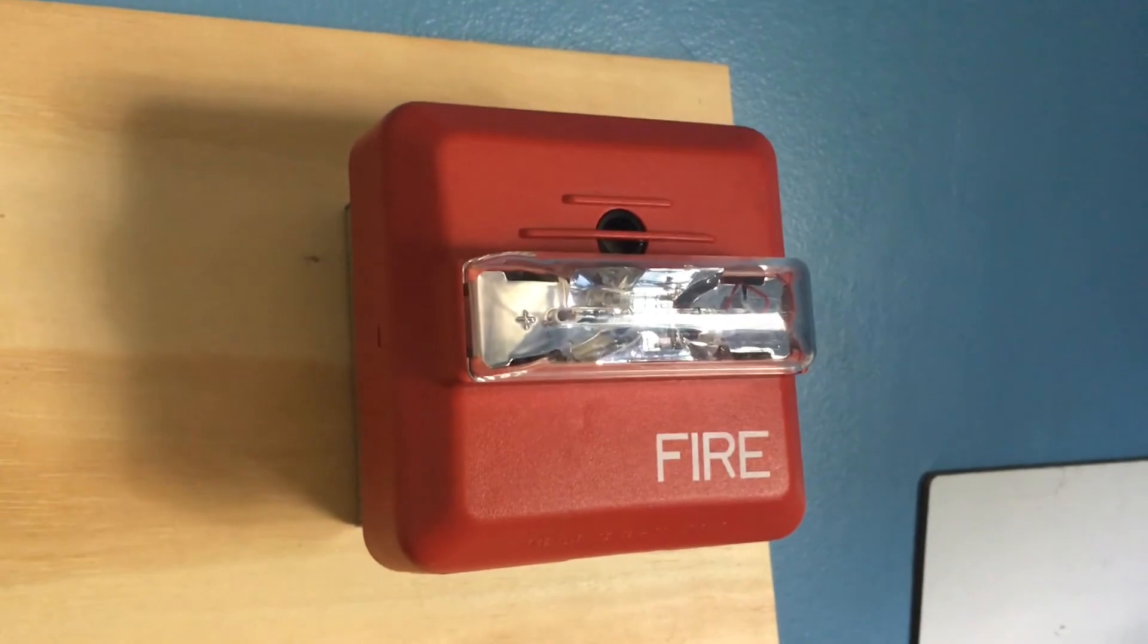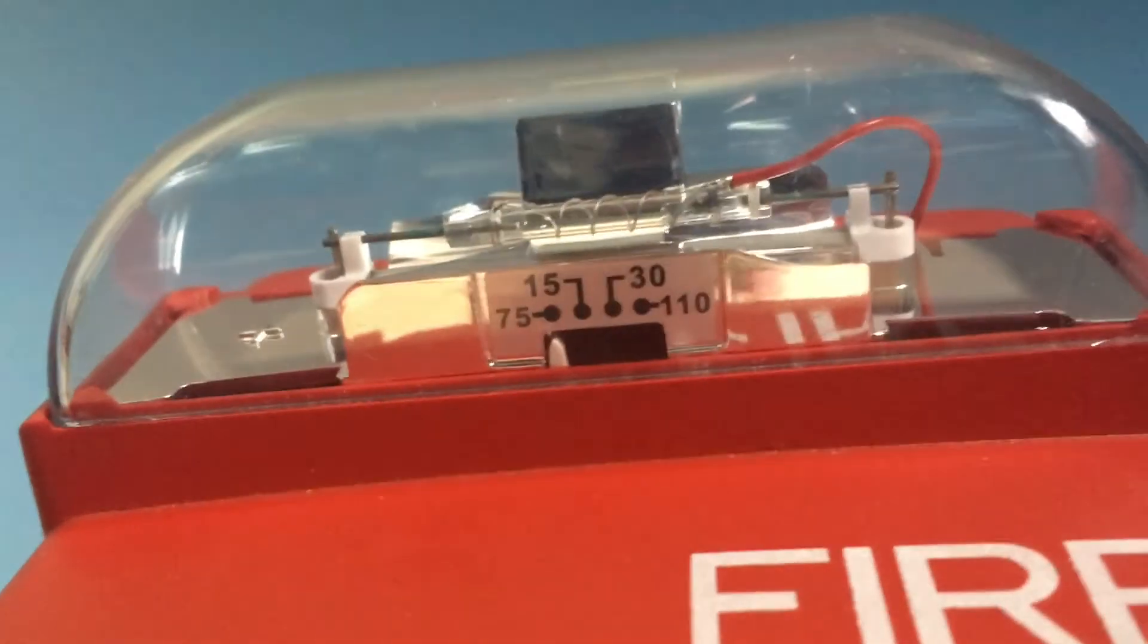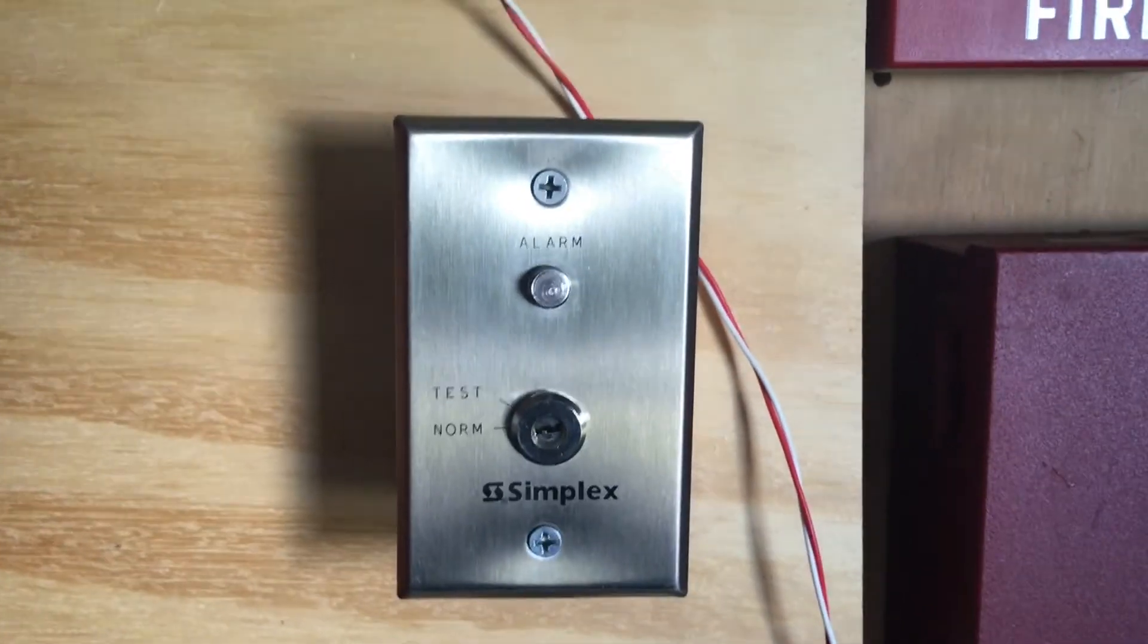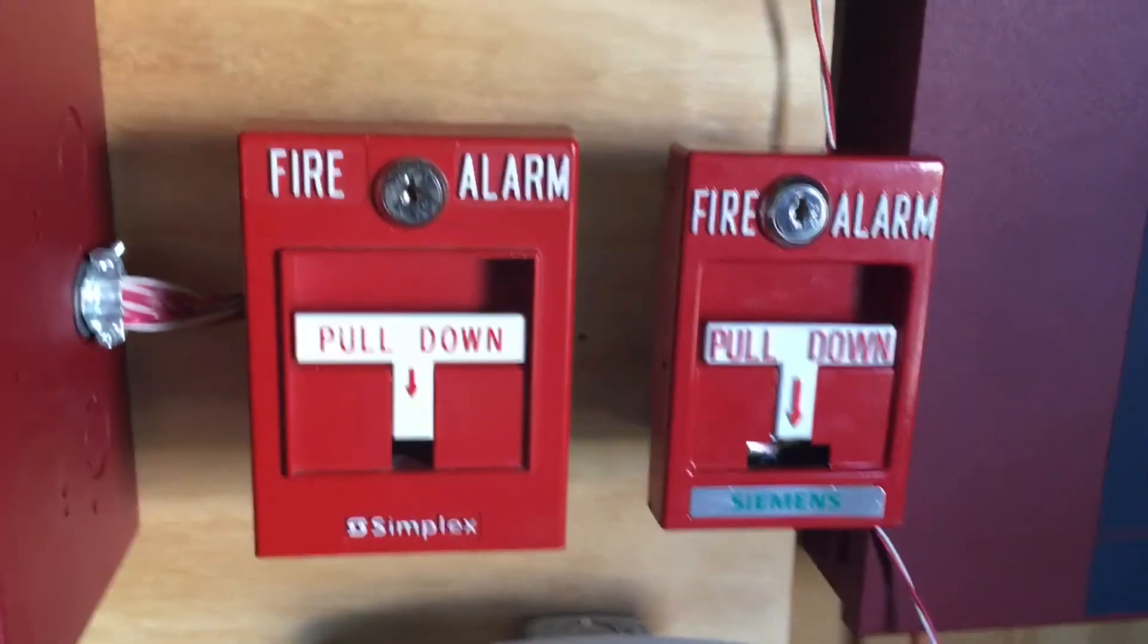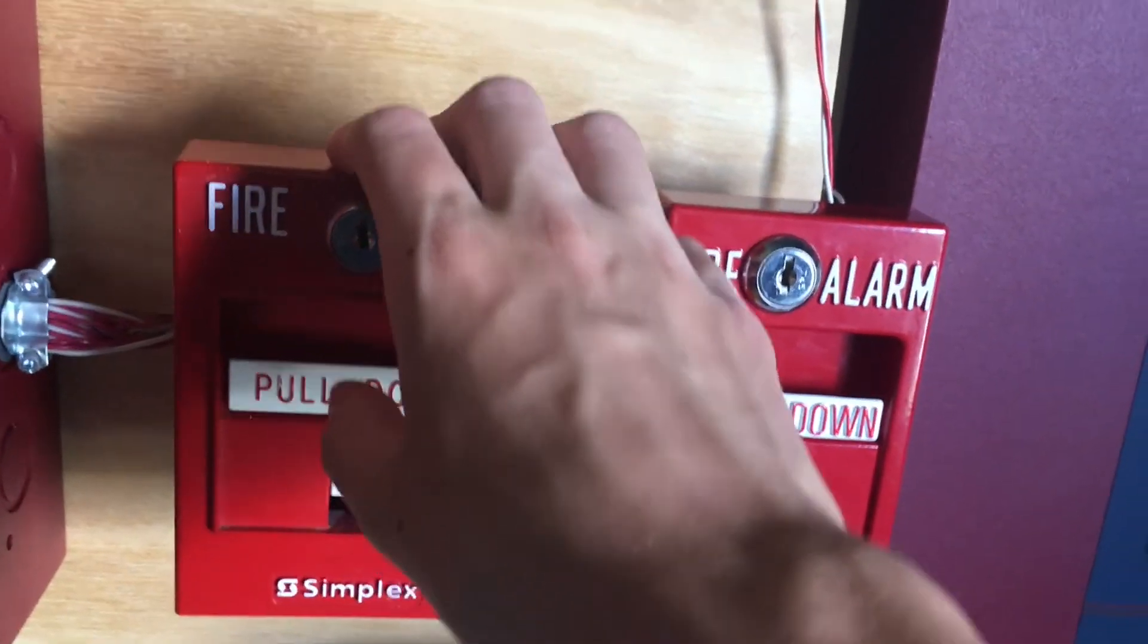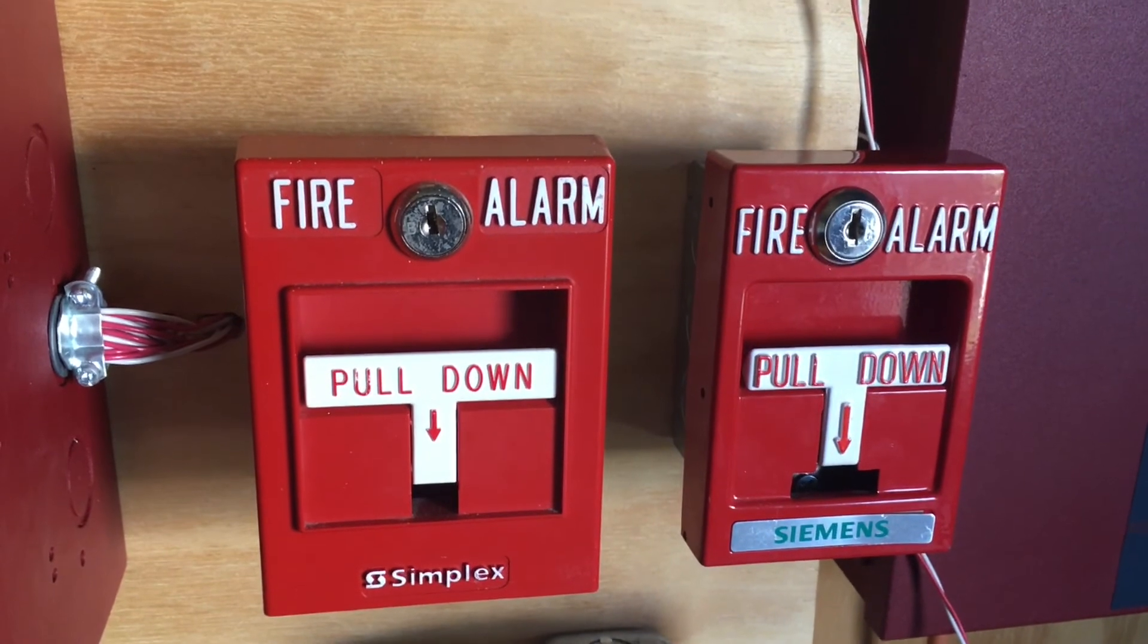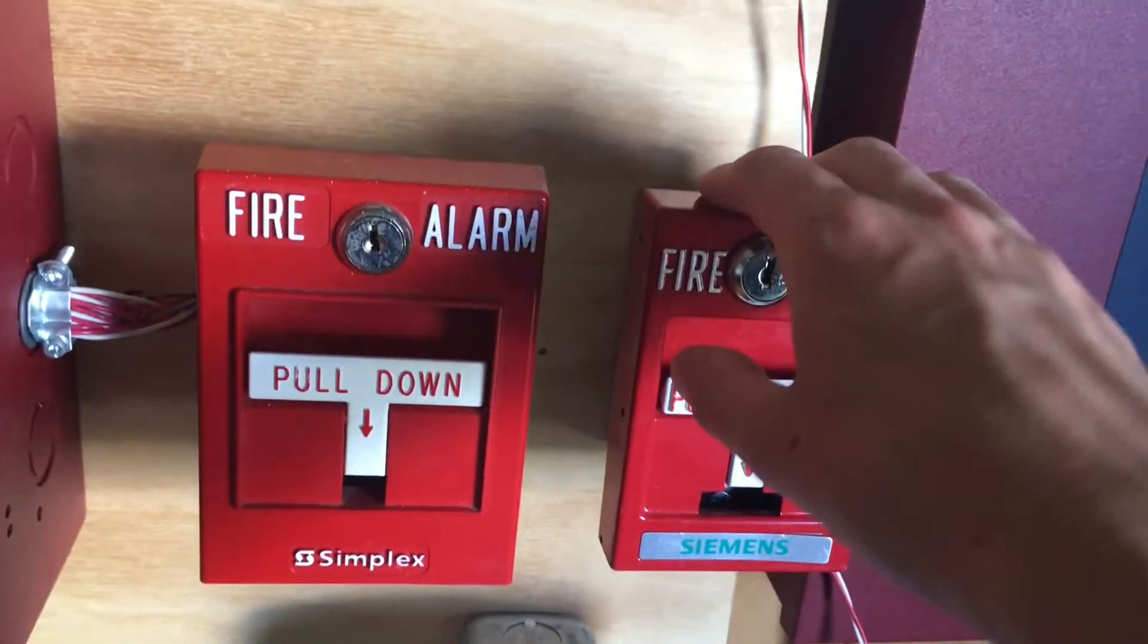Up here we have a Siemens ZH-MC-R which is also doing Code 3. The strobe is also on 75 candela. Down here we have a Simplex 2098-9806 test switch. There were a few of these in the newer section of the building. Down here I tried to pretty much simulate this as best as I could but this is as best I could do. They did have Simplex 4251-20s. I know that this is not a 4251-20 but it is a Simplex pull station. It is a Simplex 2099-9754. And over here we have a Siemens MSM-K which I also did get from that same upgrade.